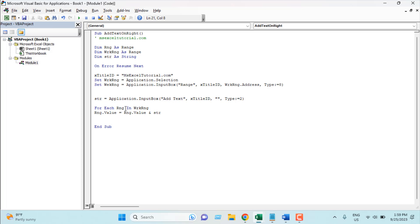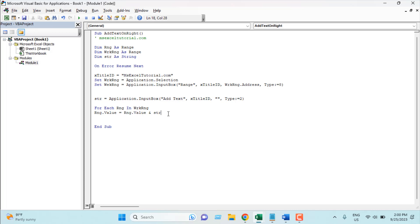What we've done here: the variable rng represents each cell in our selection. For all the ranges in workRange — which is our selection — we are changing the range value. We write rng.Value equals rng.Value & str, so the existing cell value stays and we append the text we specify. Then we write Next, and End Sub is already there — our code is ready.